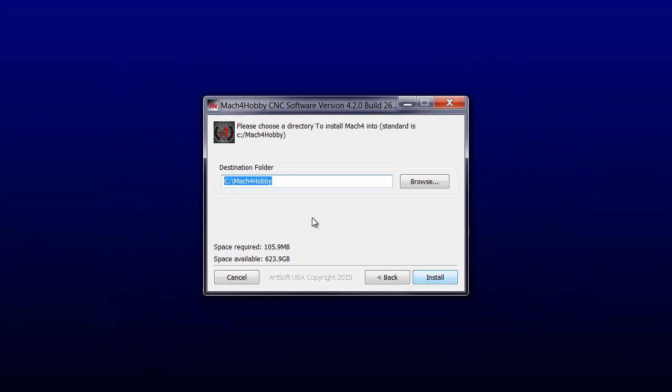Once you do that, it shows you the standard default directory for Mach 4. We're going to keep that and just click on install.